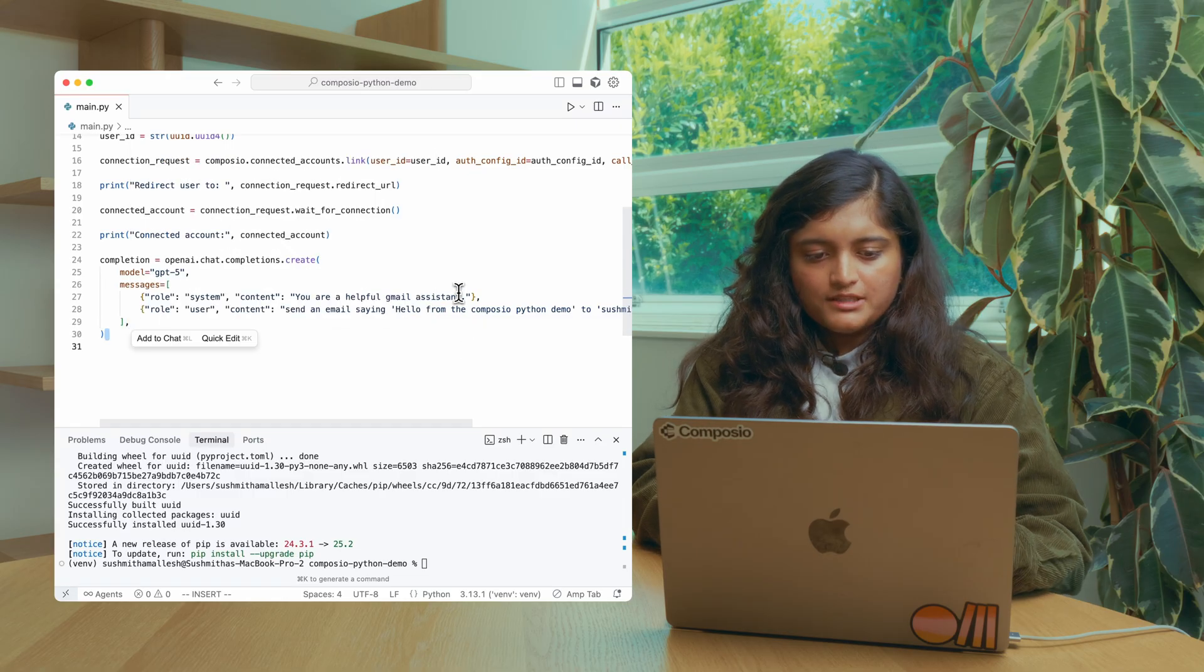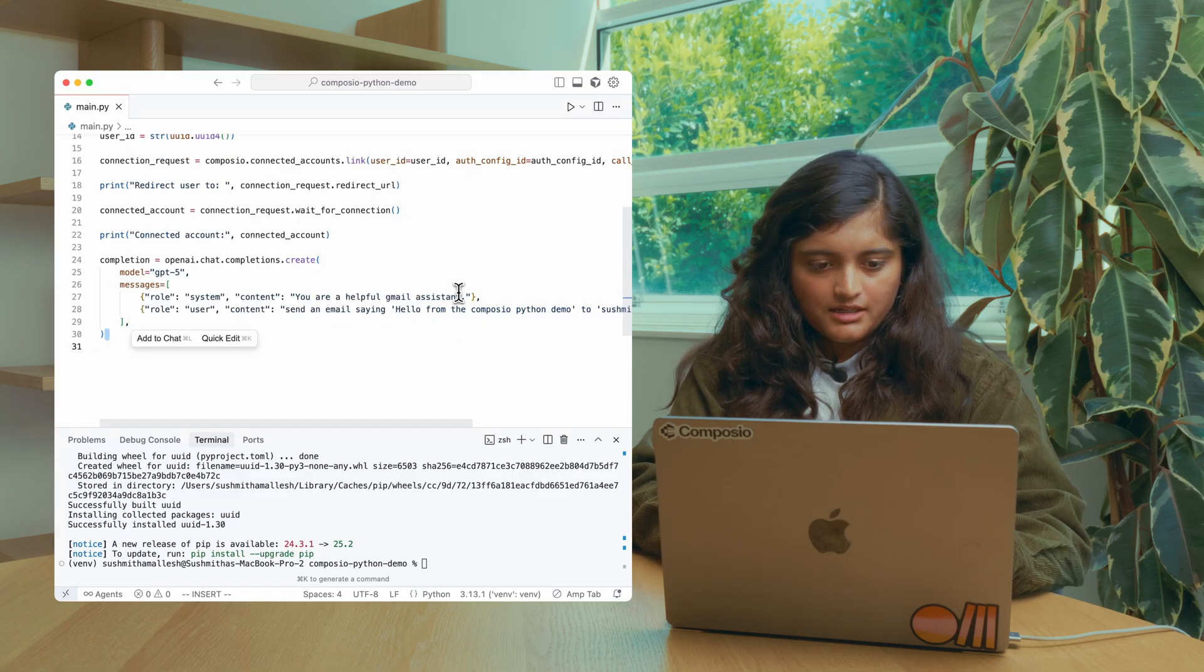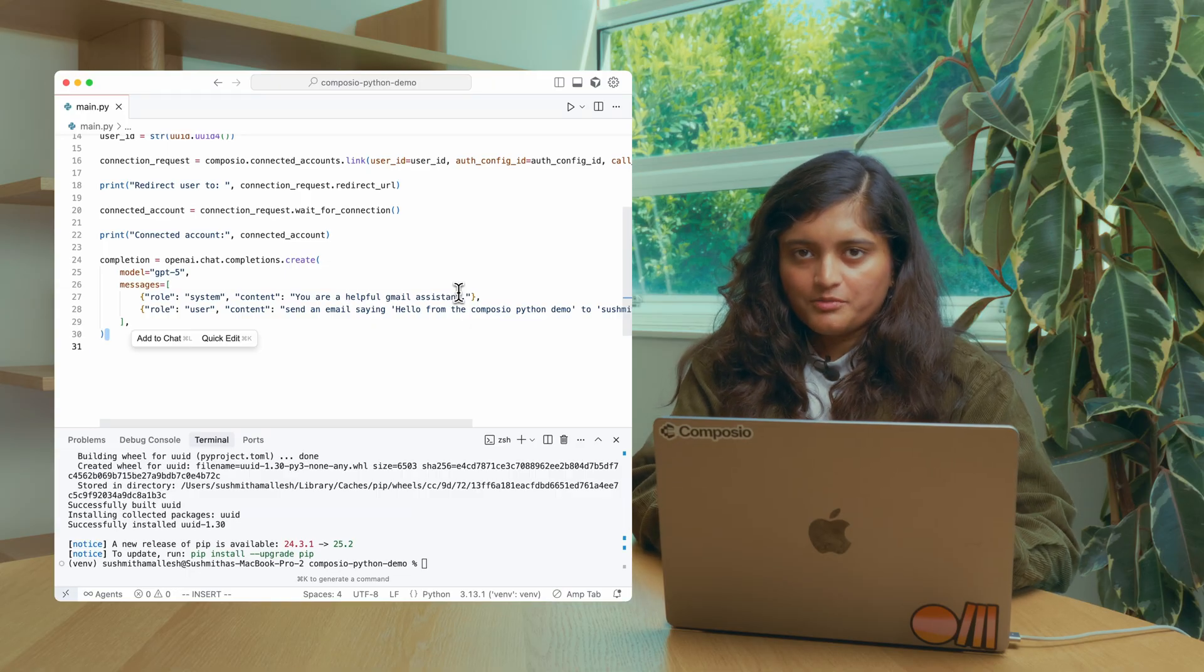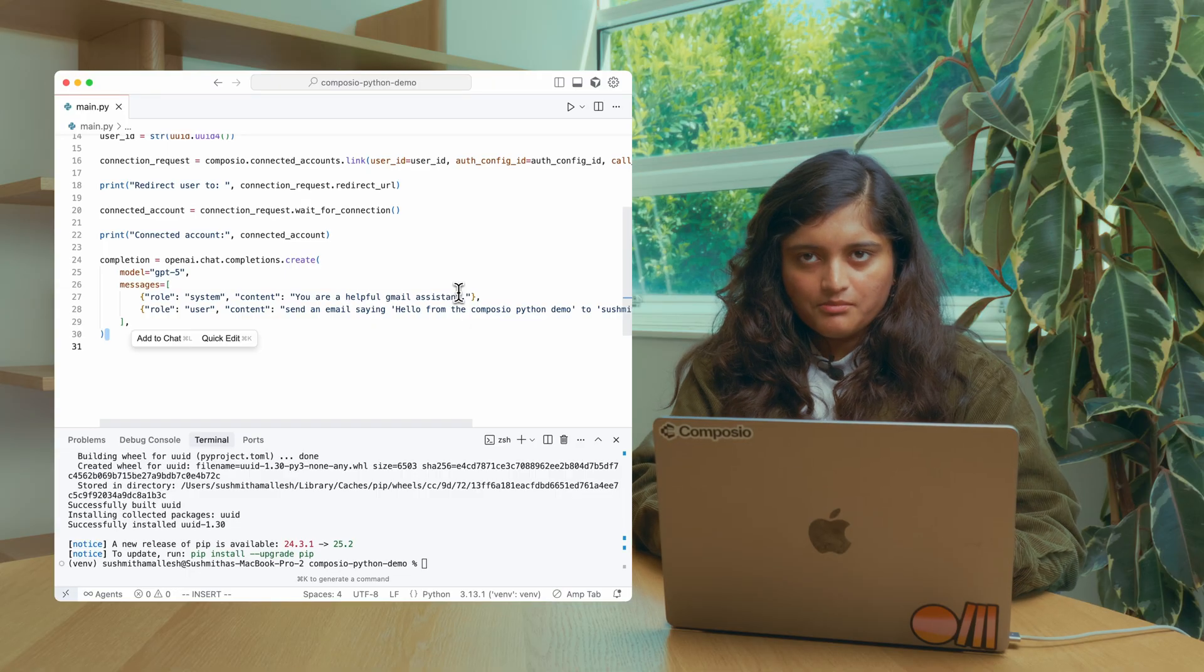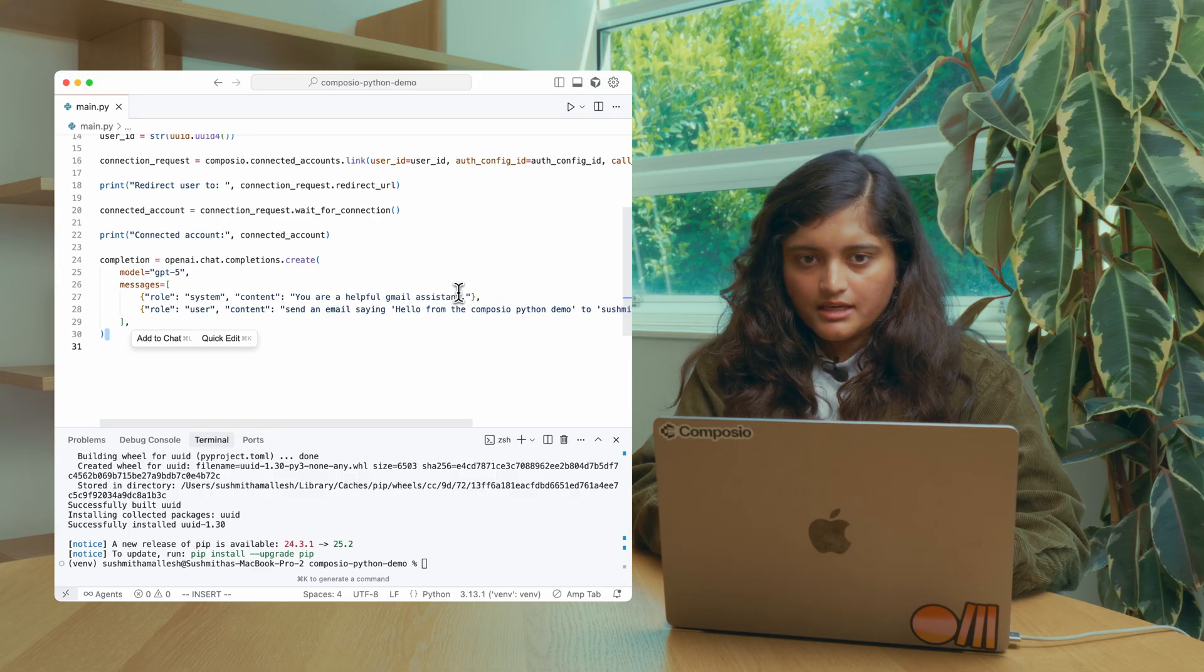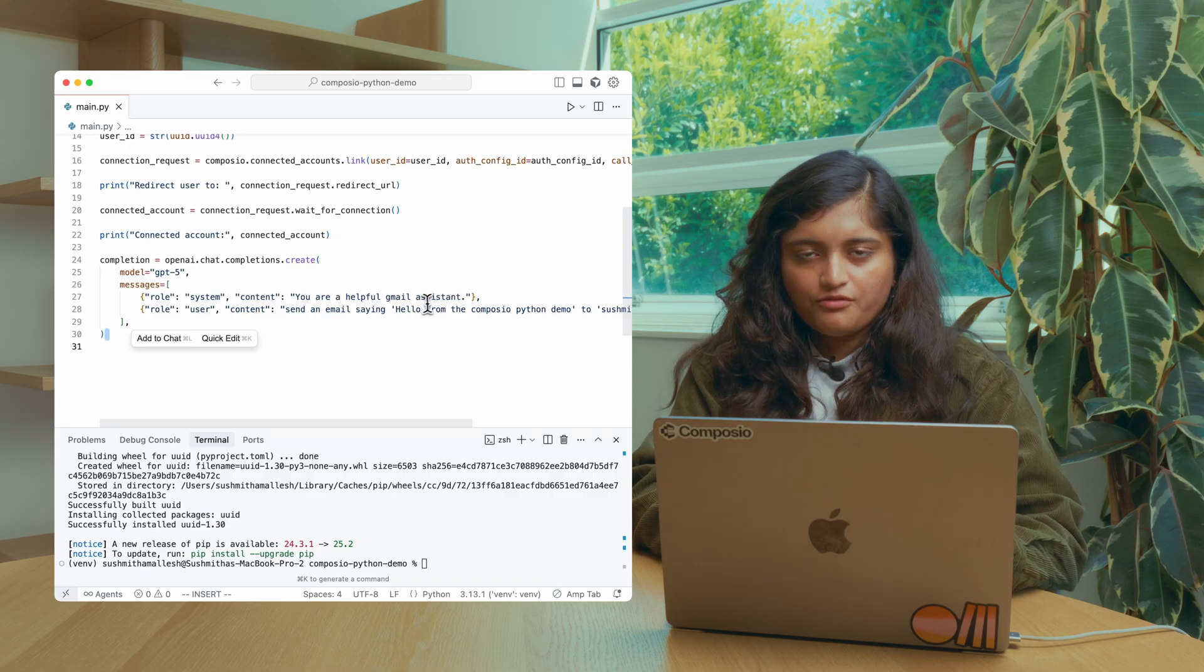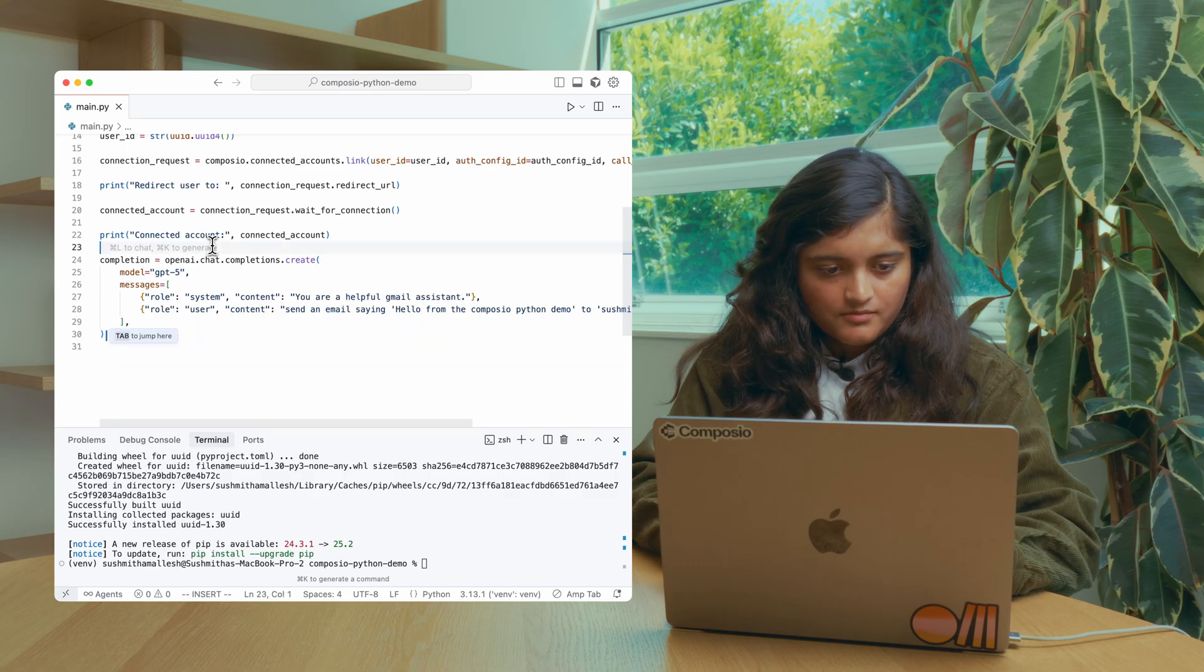So for this agent to actually be able to send an email, you need to pass the tools. You need to get them from Composio. You can either get a complete toolkit like Gmail and pass it, or in cases like this where you already know what tool you want for your agent, you can fetch a single tool. Let's do that.